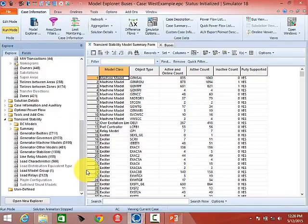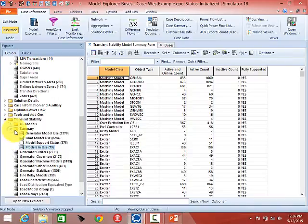Scroll down on the Model Explorer towards the bottom and you will see a tab for Transient Stability. Click on Transient Stability and it opens up that tab showing transient stability information — generator machine models, exciter models, governor models. First, click on the arrow next to Summary and open up the Summary, which provides a summary of what you've got in the case: generator model use, load model use, model support status. The first one we want to go to is Models in Use.